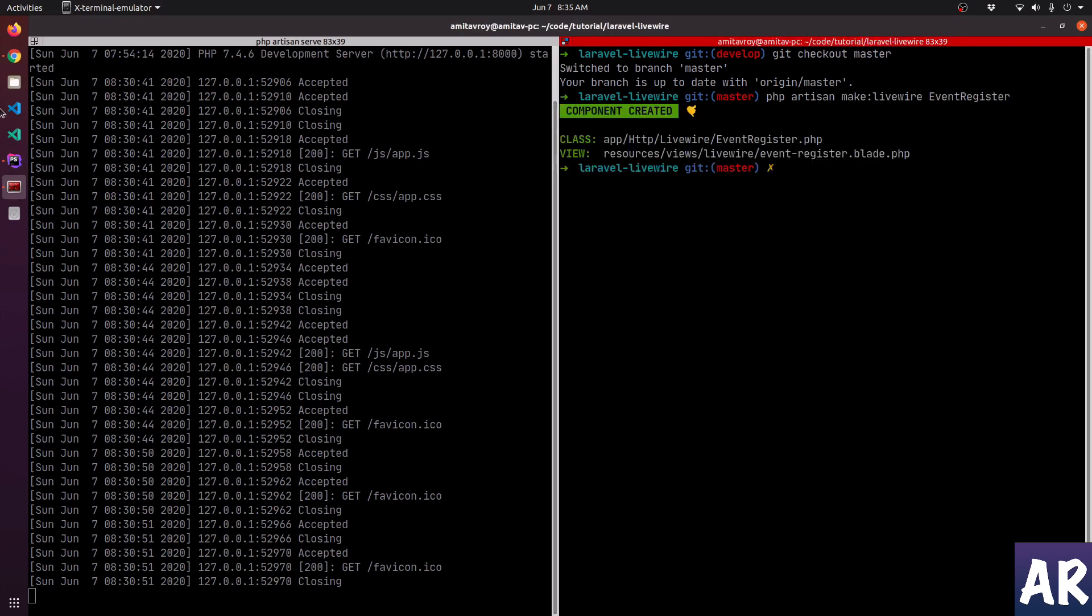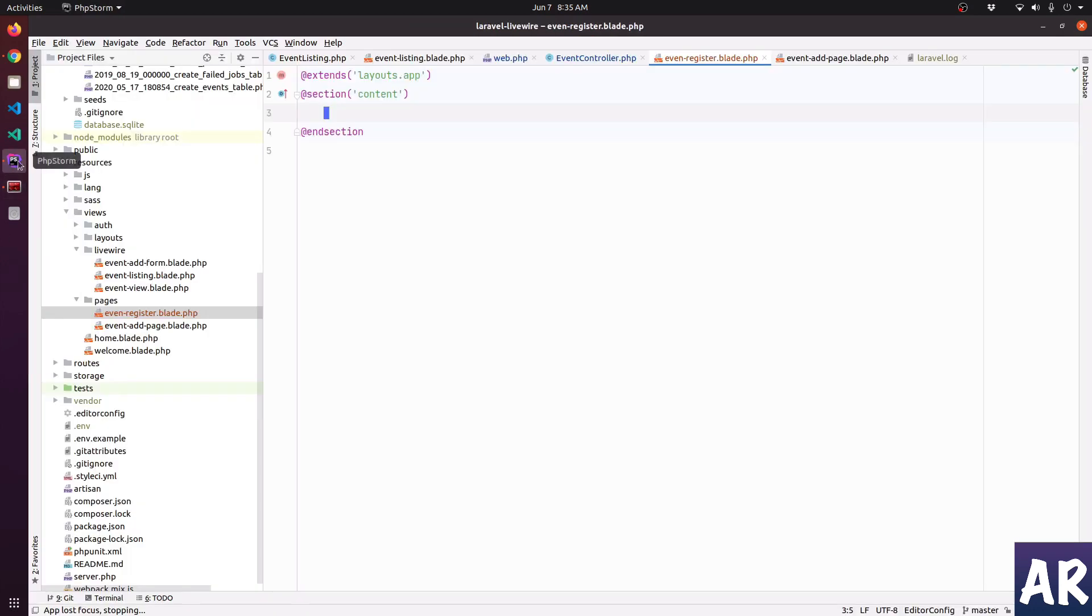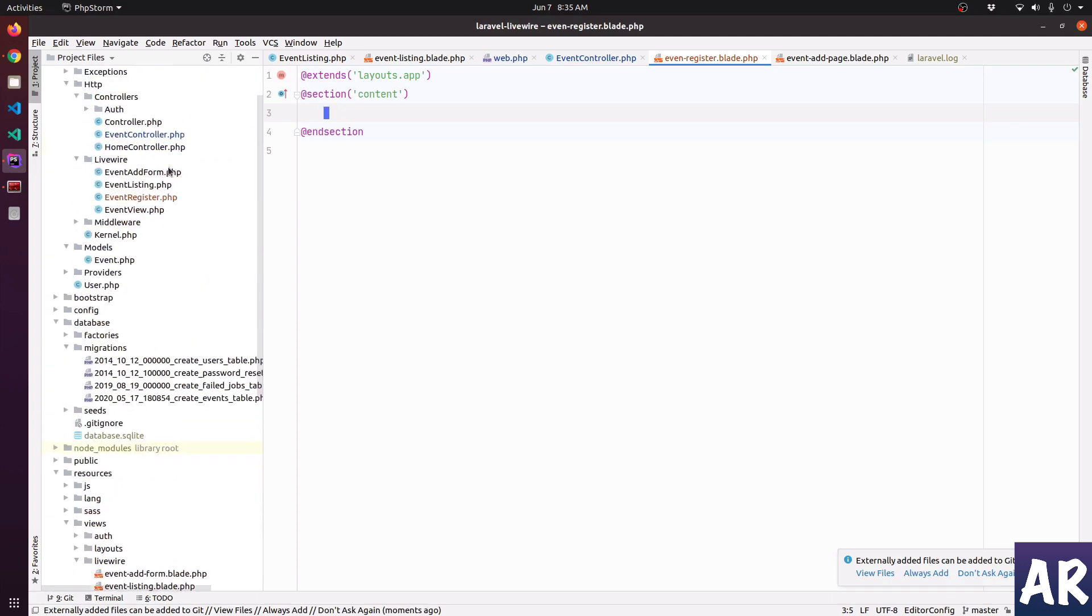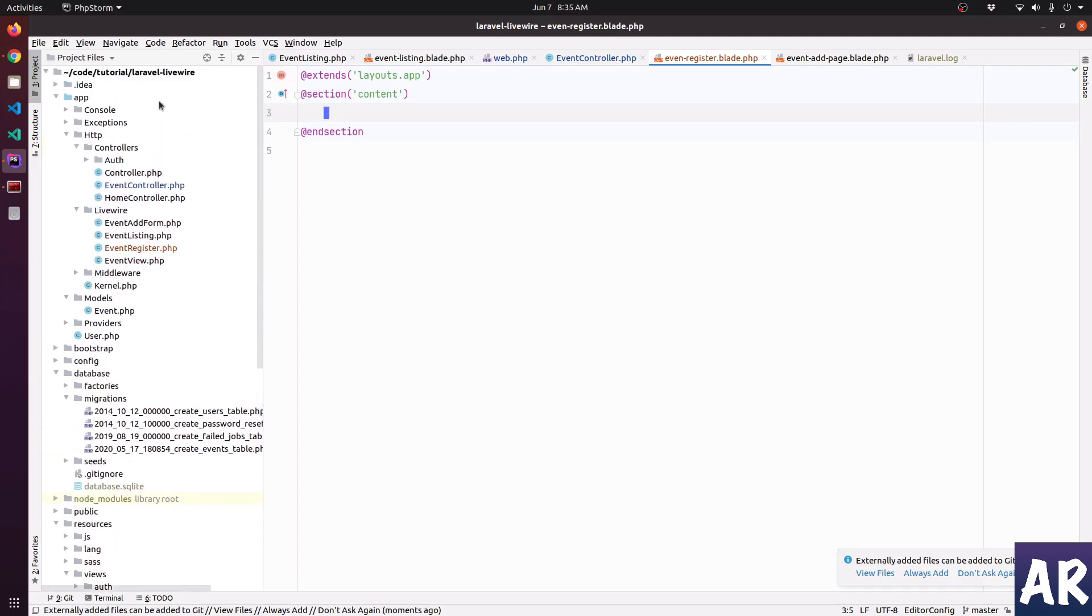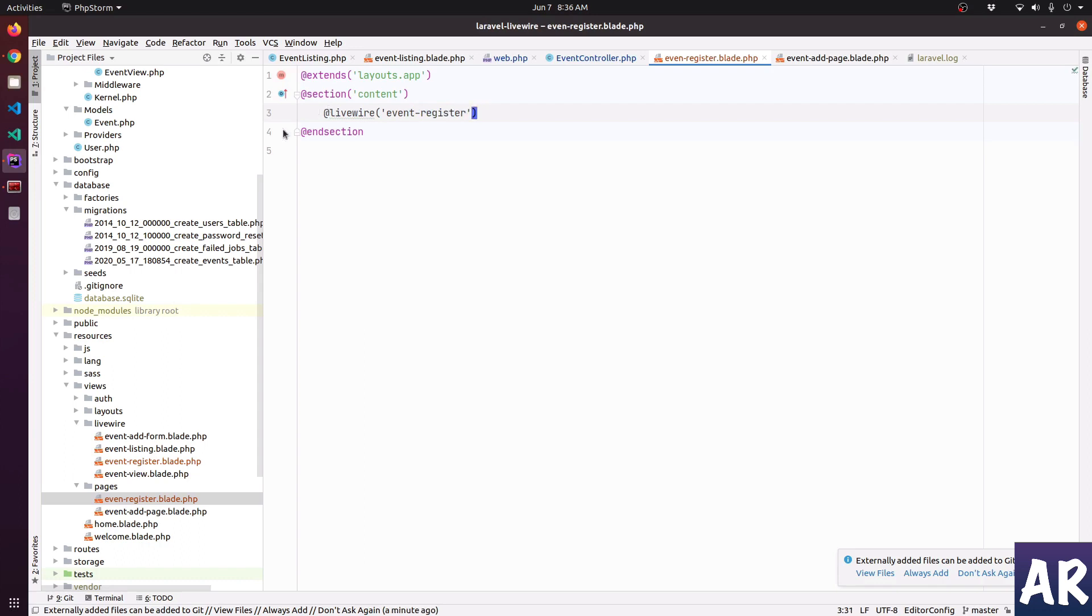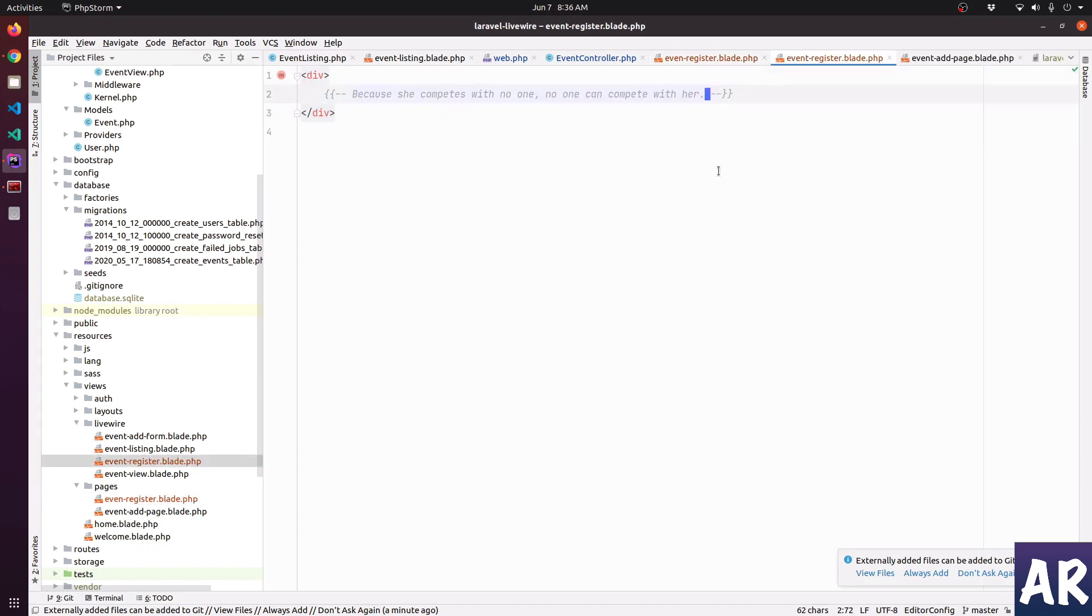All right, so with this I should have two files. One is the event register blade and the second one is the event register component class file. The first thing that I want to do is maybe use Livewire name of the component. Let's just display this for now.